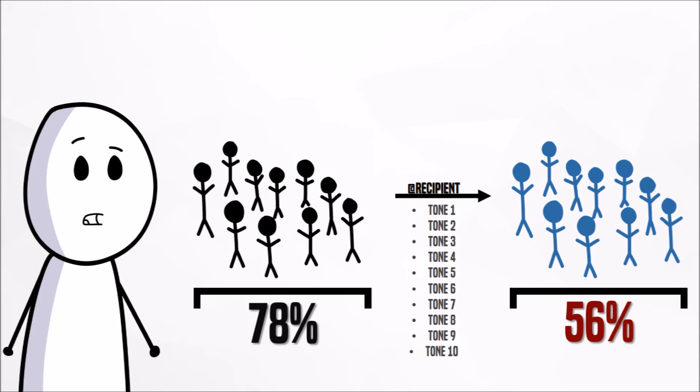However, when the statements were vocally transmitted via phone, the recipients identified the intent of the message with a 74% accuracy, nearly what the senders estimated.